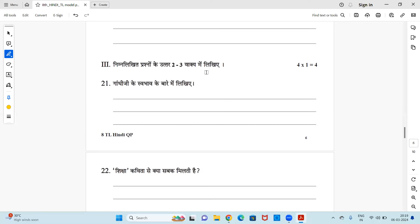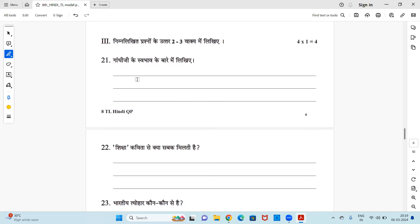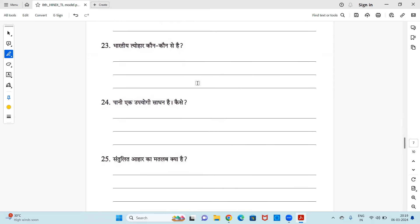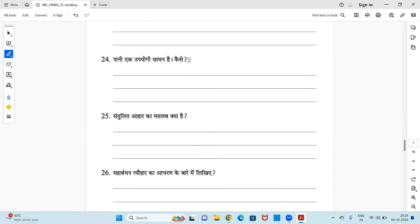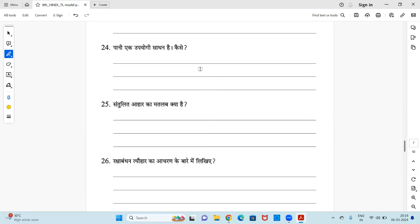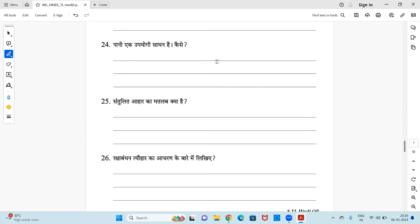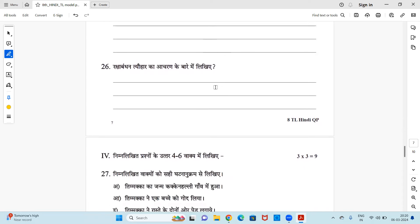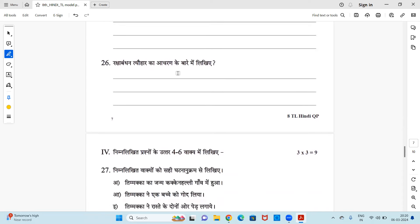Now let us move to two to three sentences line answers. Again, this is for one mark each. So question is: Gandhi ji ke swabhav ke bahre me likhye. Okay, Gandhi ji ke swabhav ke bahre me likhna hai. Next, sikshah - what do you learn from the poem sikshah? You have to write that. Bhaartya tyohar koon koon se hai - name some of the Indian festivals. Okay. Paani ek upyogi sadhan hai kaise - okay, water is very useful for life, how? You have to explain that. Santulit ahar ka matlab kya hai? Rakshah bandhant yohar ka acharan ke baare me likhye. Okay, so these are the questions.